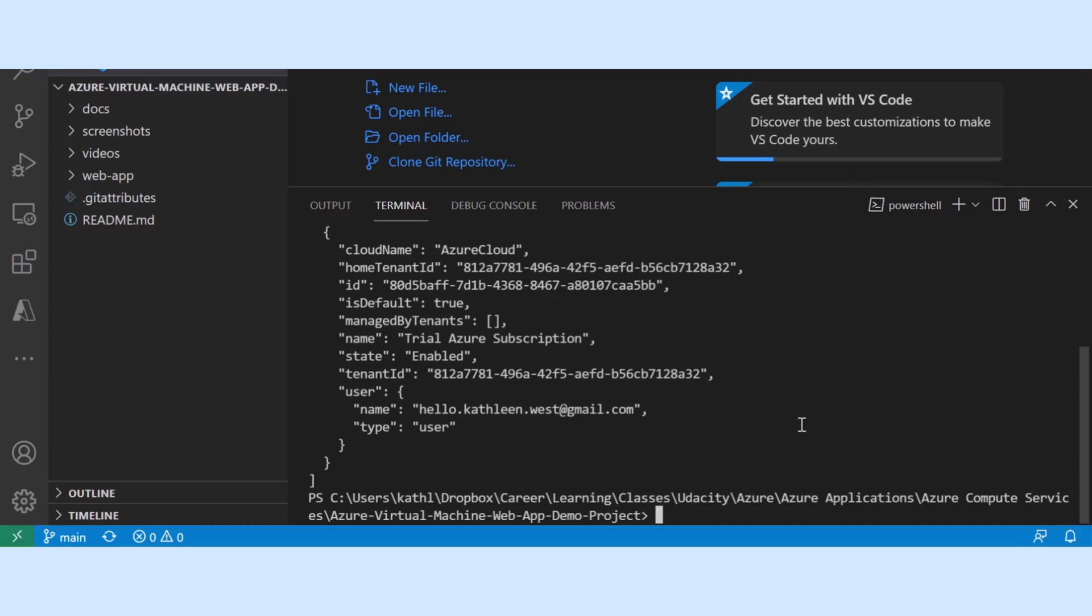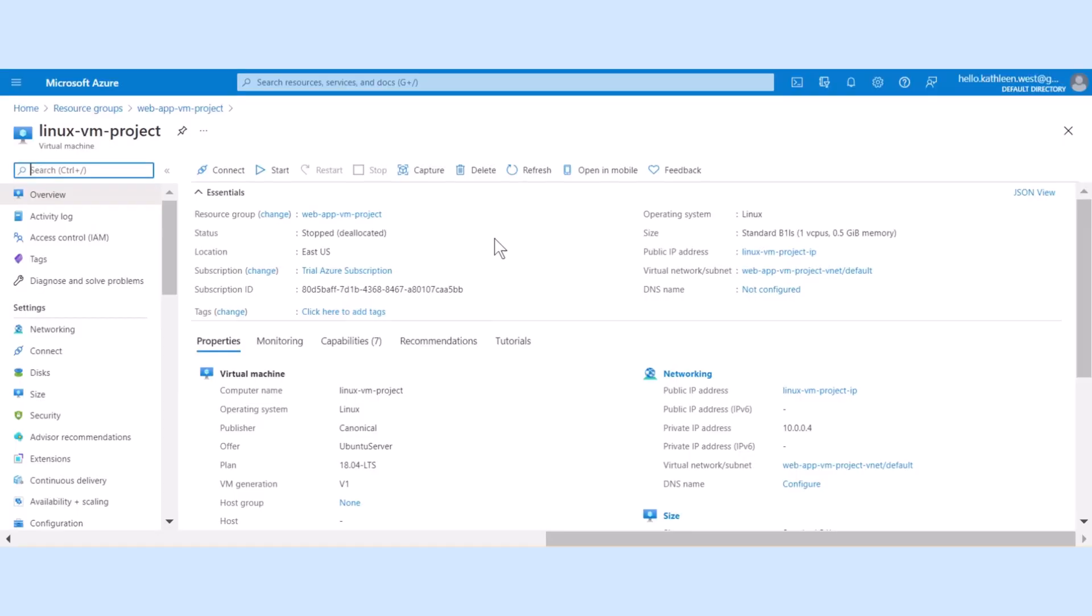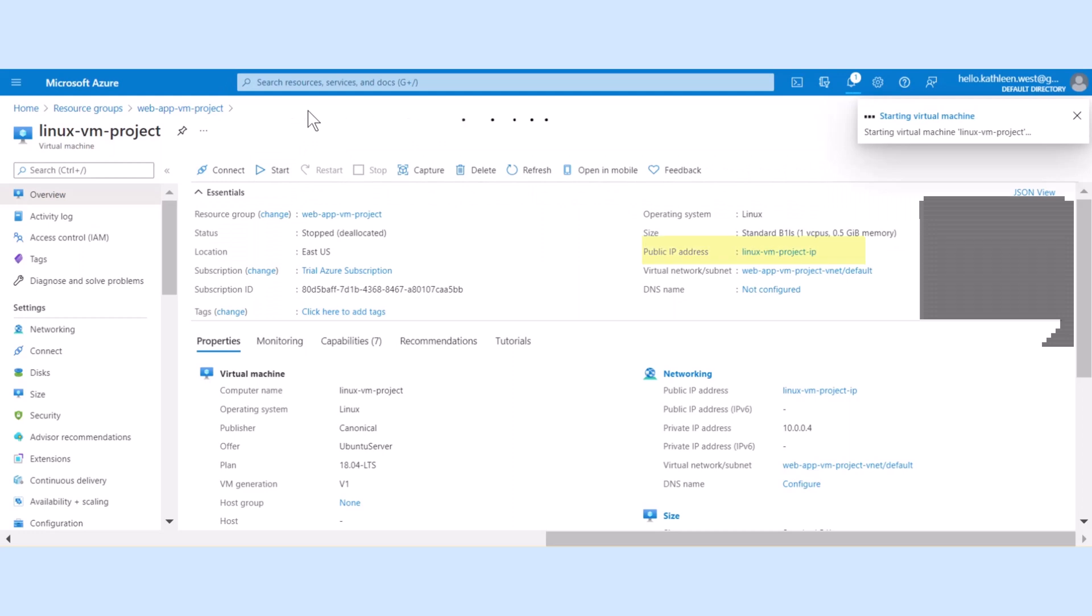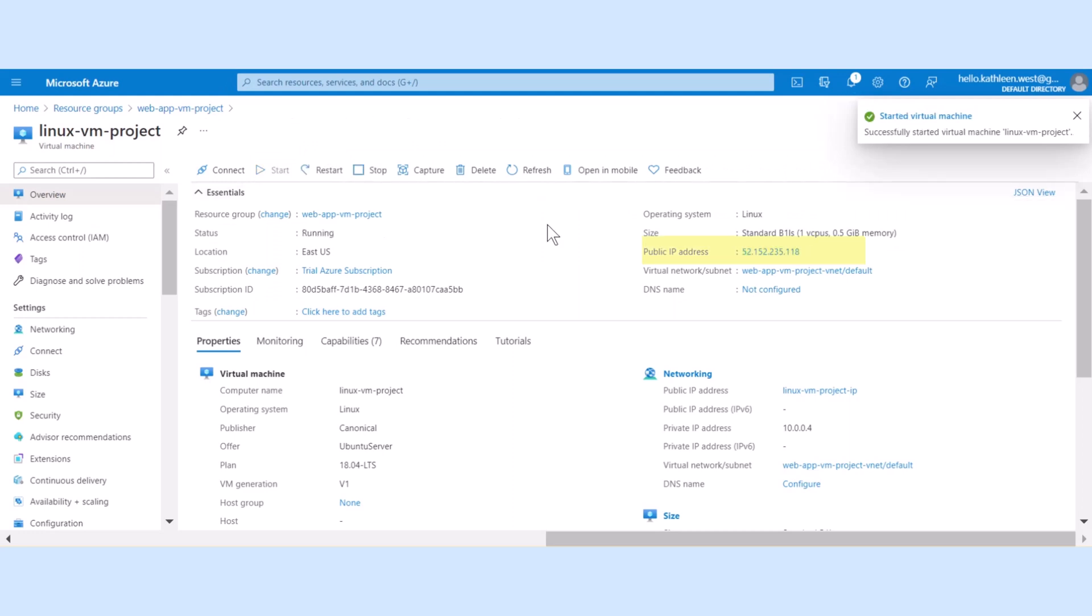A public IP internet protocol address is allocated and my virtual machine is now ready. You can copy the IP address from the Azure portal, but let me show you another way to get it from the terminal window.